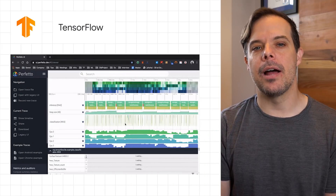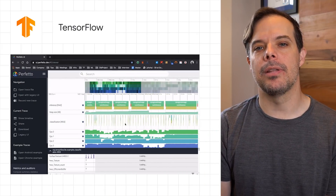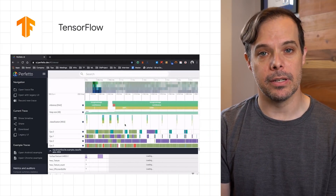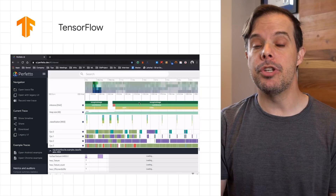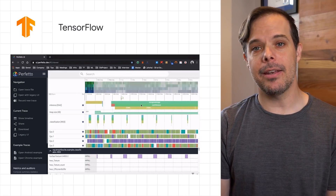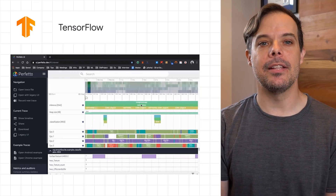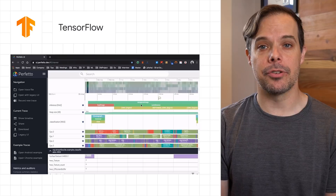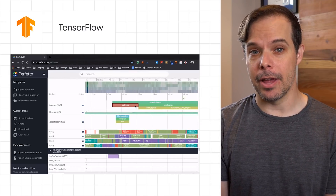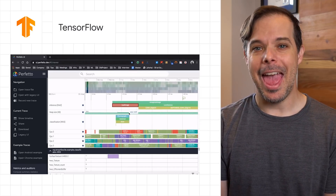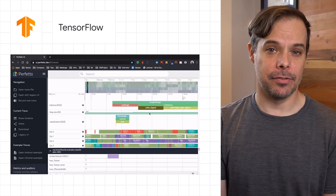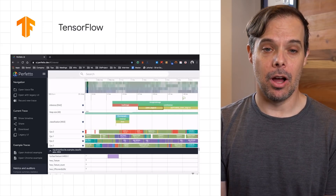TensorFlow announced that the TensorFlow Lite runtime is going to be bundled with Google Play services, meaning you don't need to distribute it with your app. TensorFlow Lite includes built-in support for Systrace, integrating seamlessly with Perfetto for Android 10, and you can now run TensorFlow Lite models on the web.